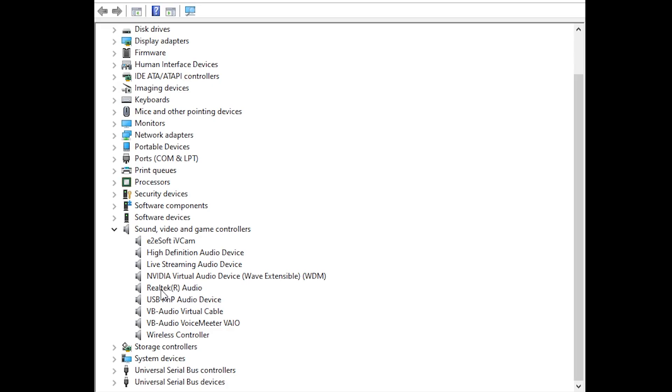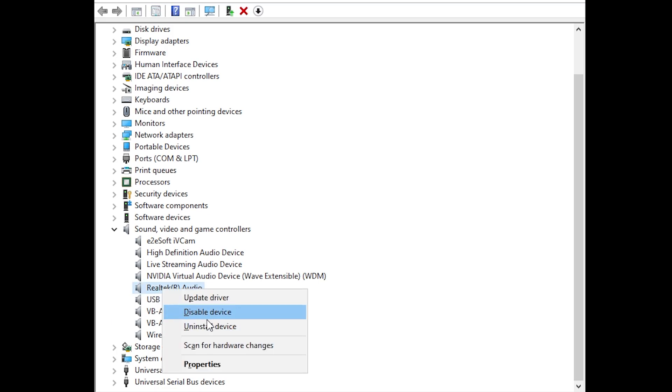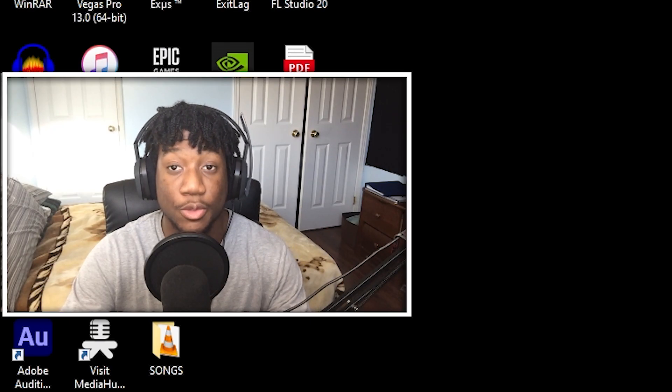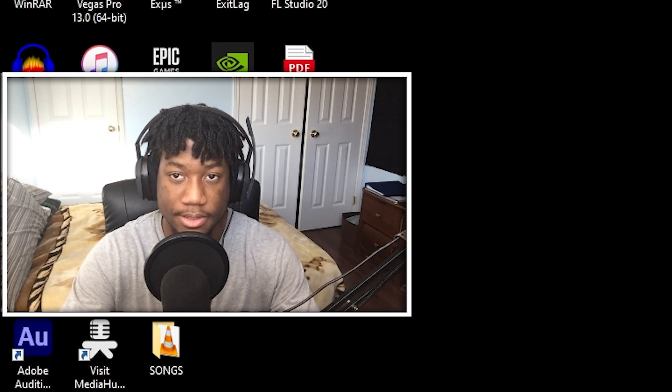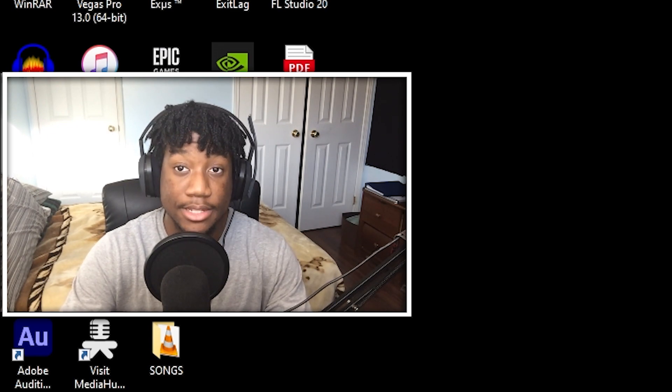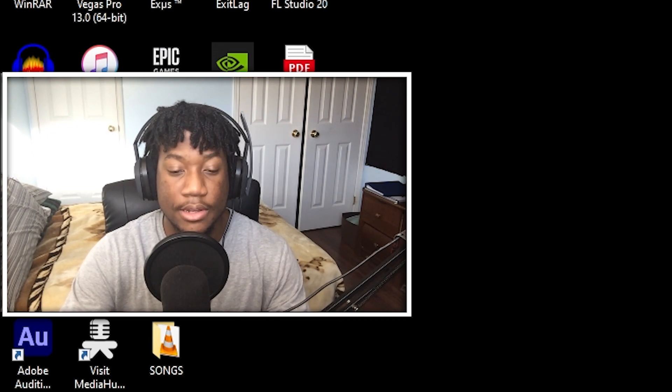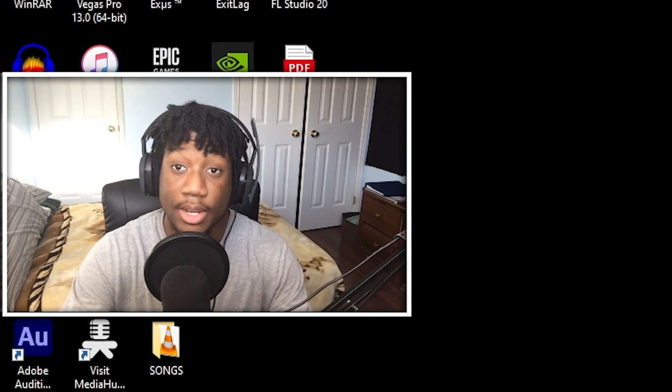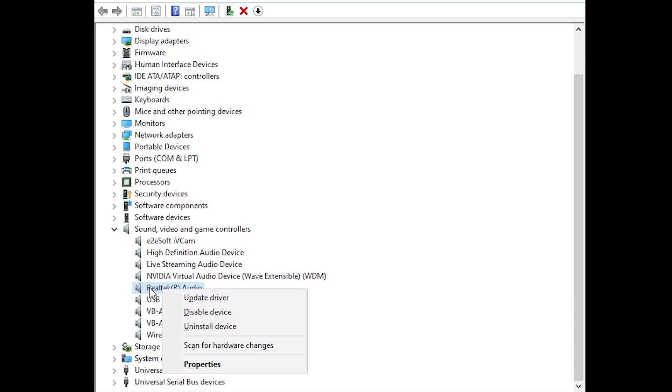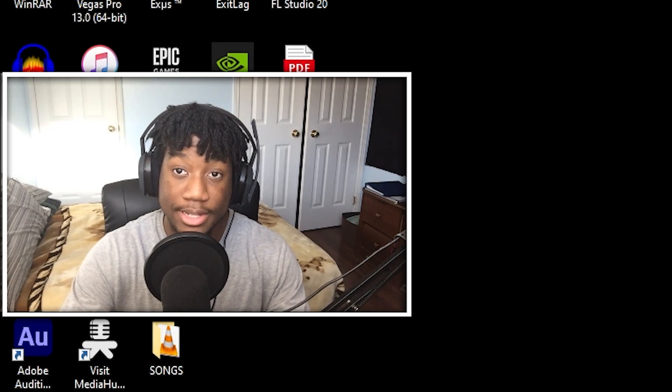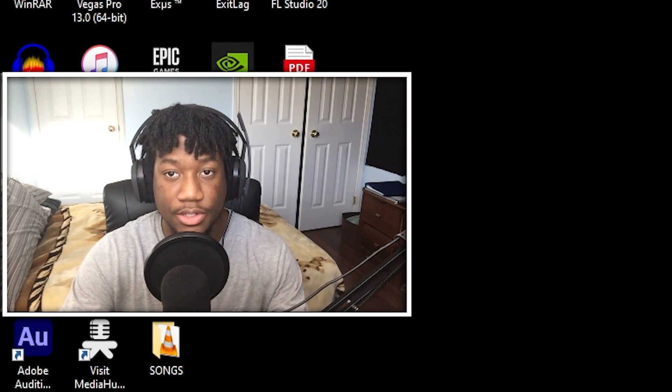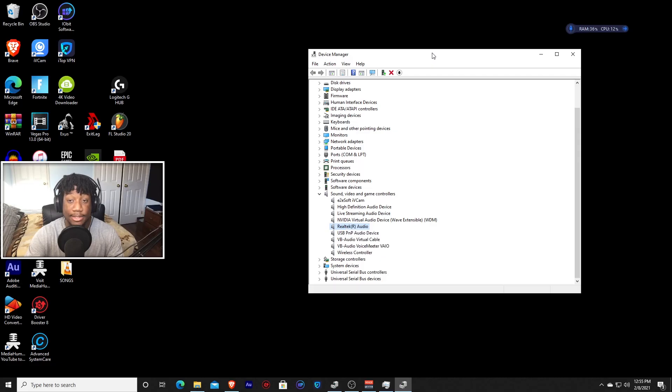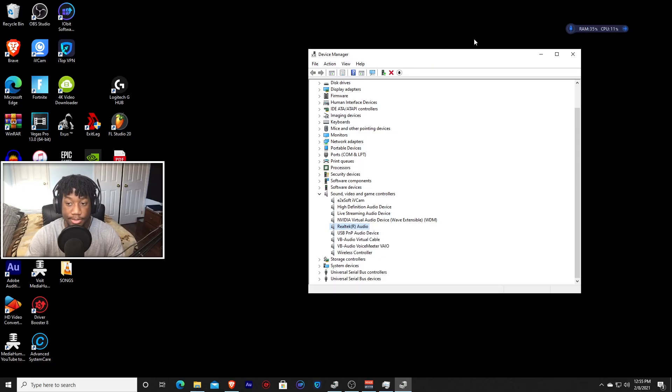Right click on it, press disable device. It's going to ask you to restart your PC. Press yes. Once you restart your PC, come back to this video and follow the same steps. But this time it's going to say enable device. Press it and you're going to have to restart your PC one more time and that's how you restart your audio device.